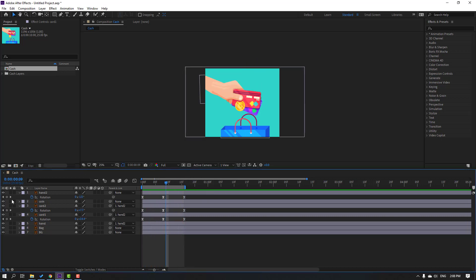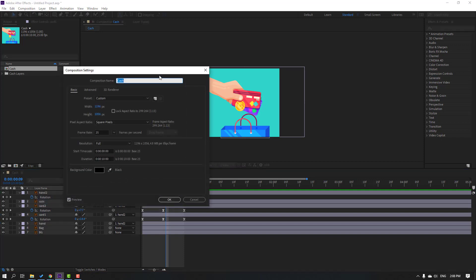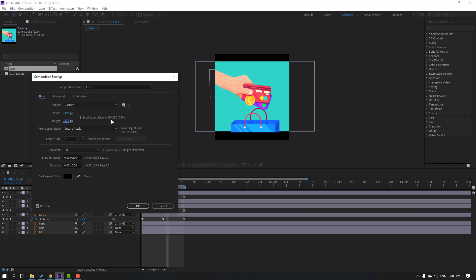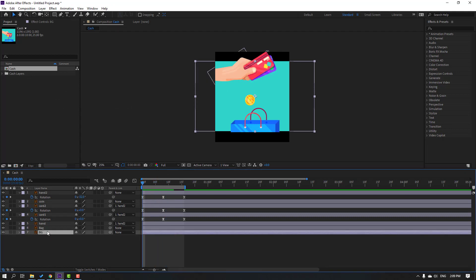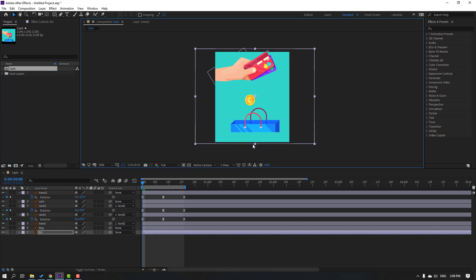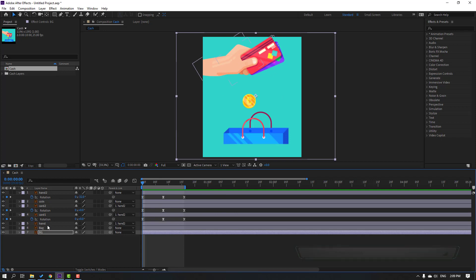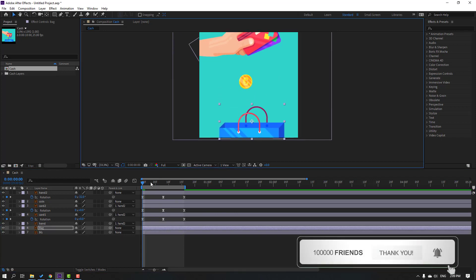Go to Composition inside, right-click Composition Settings, and change the height like this, then click OK. Select the background and change the scale. Select the back layer and move it down.